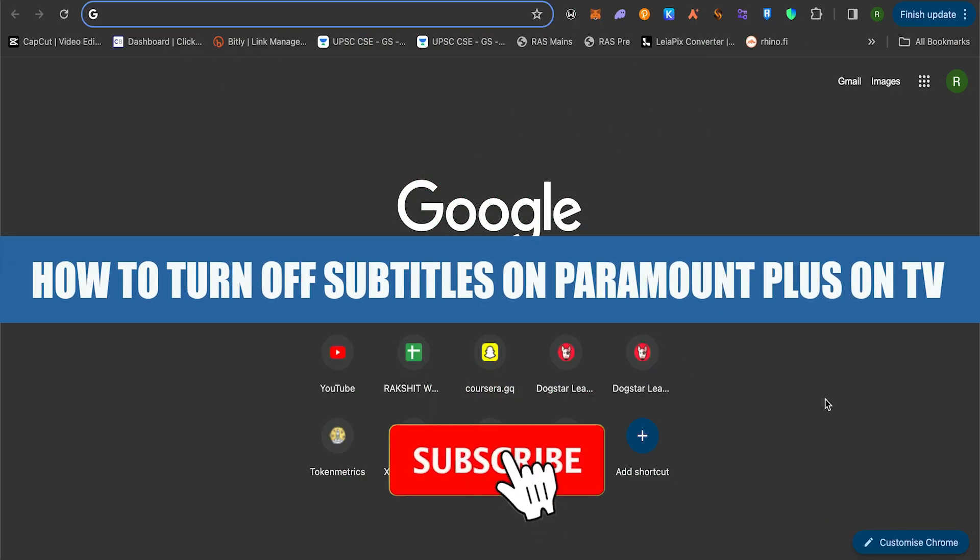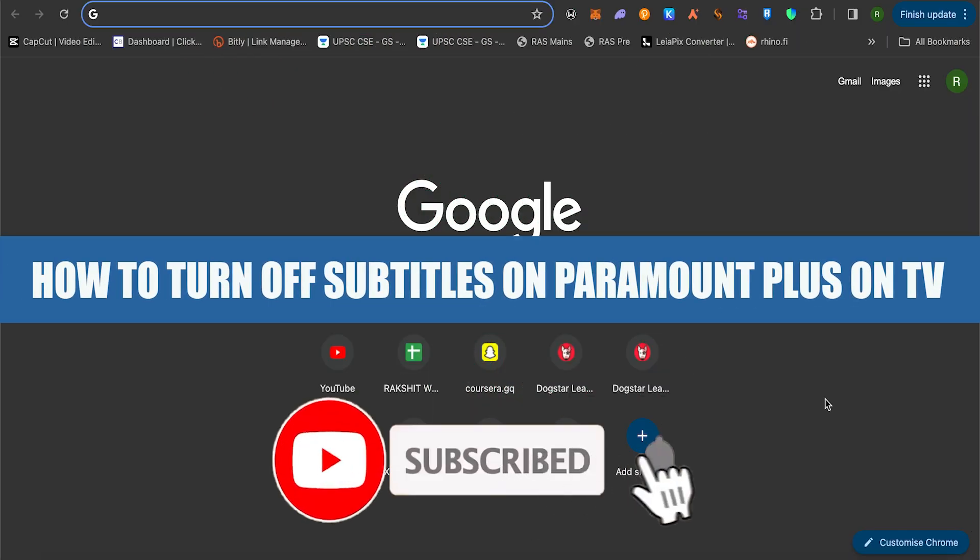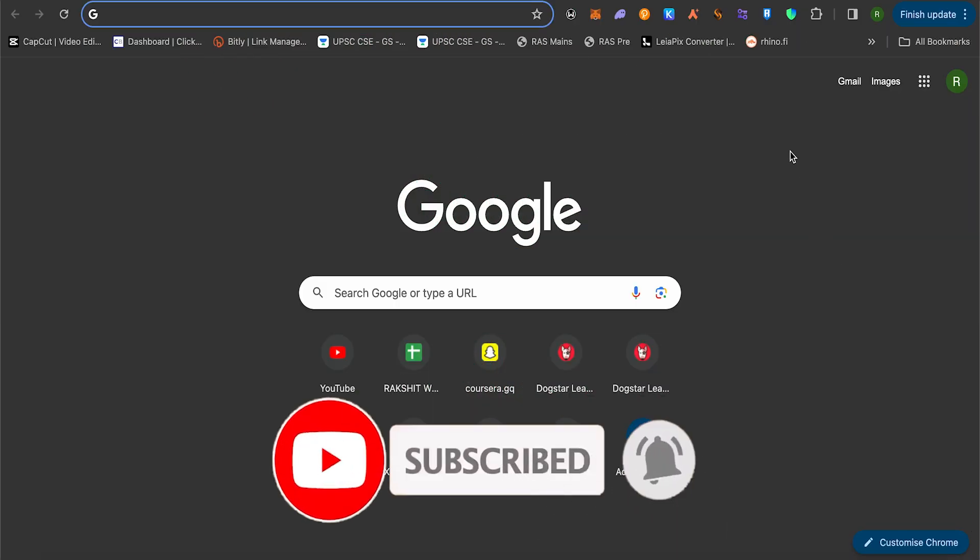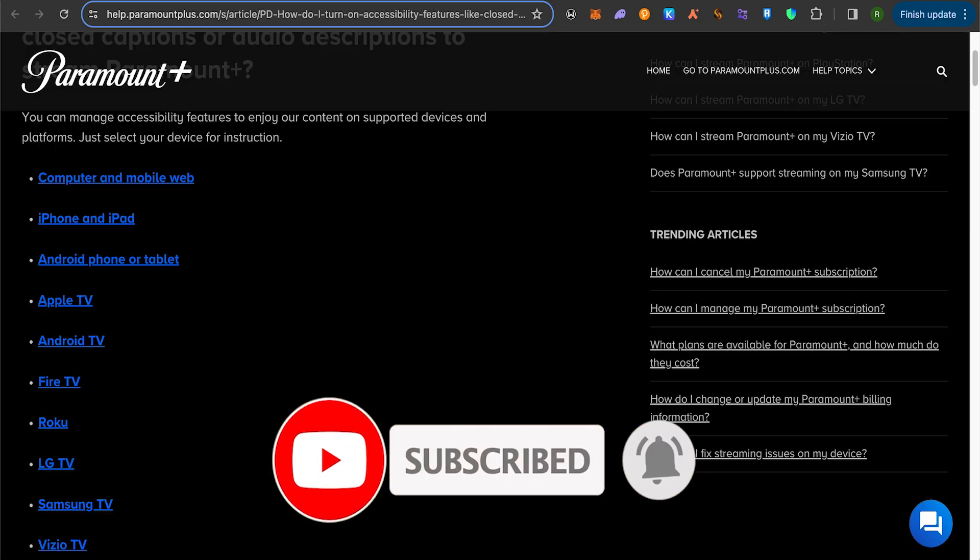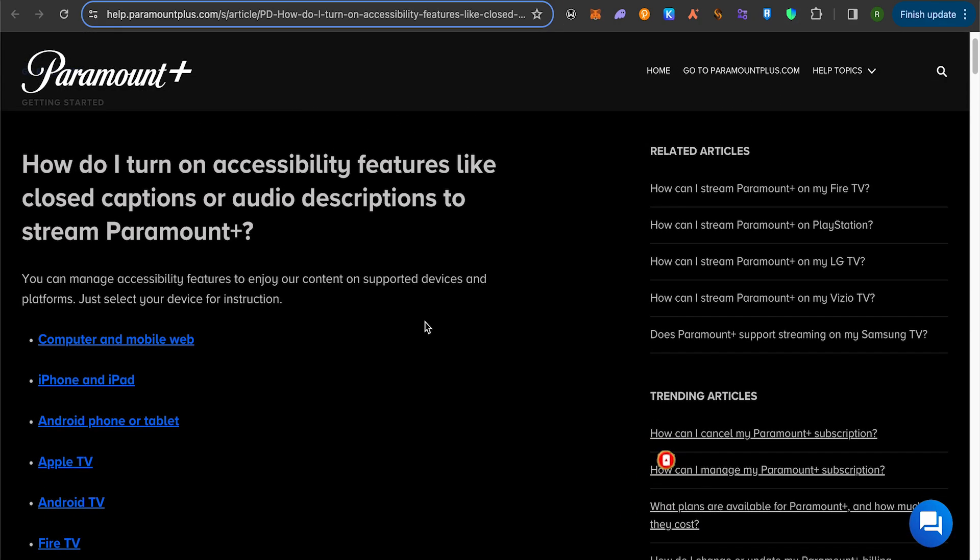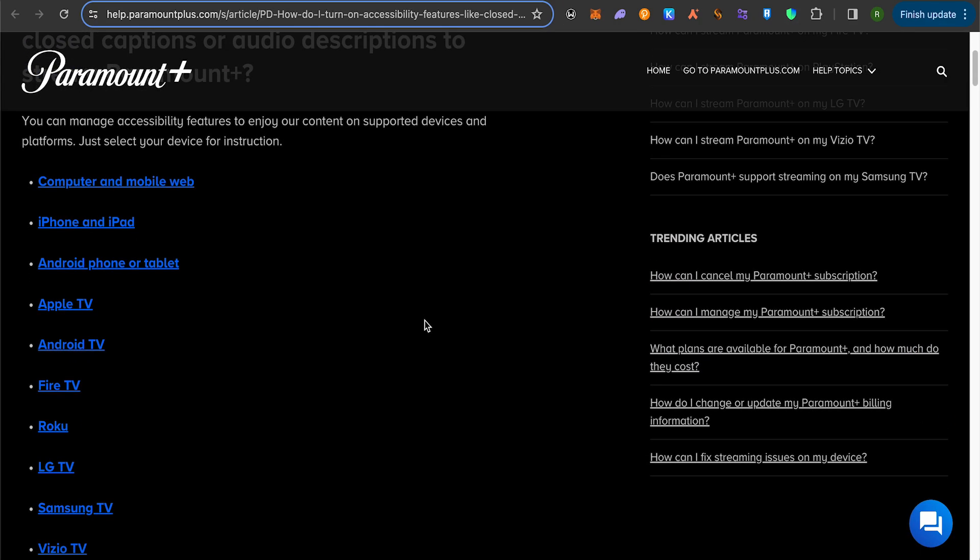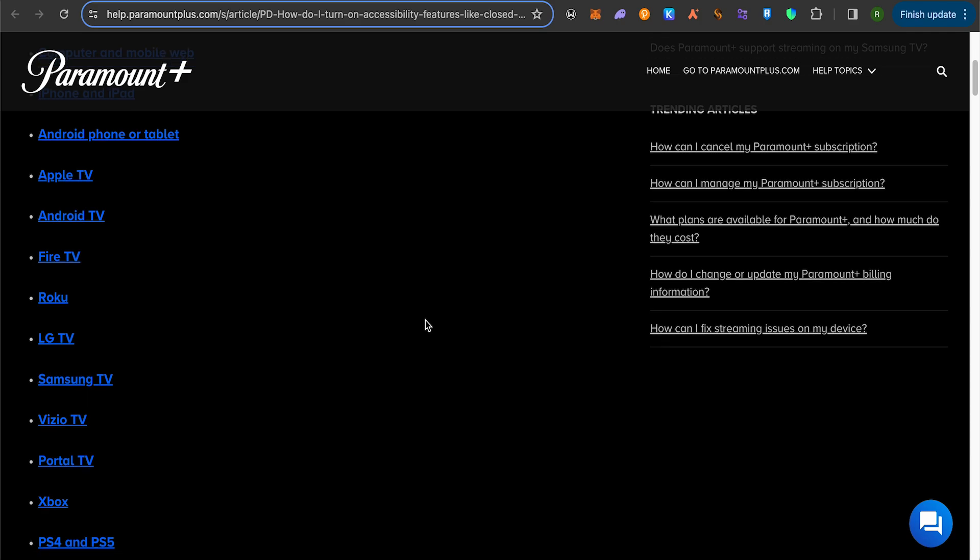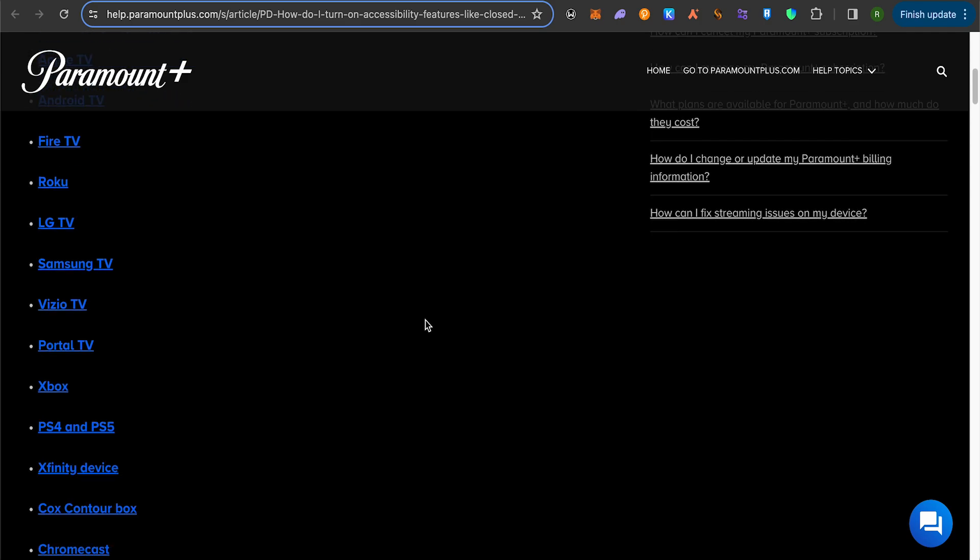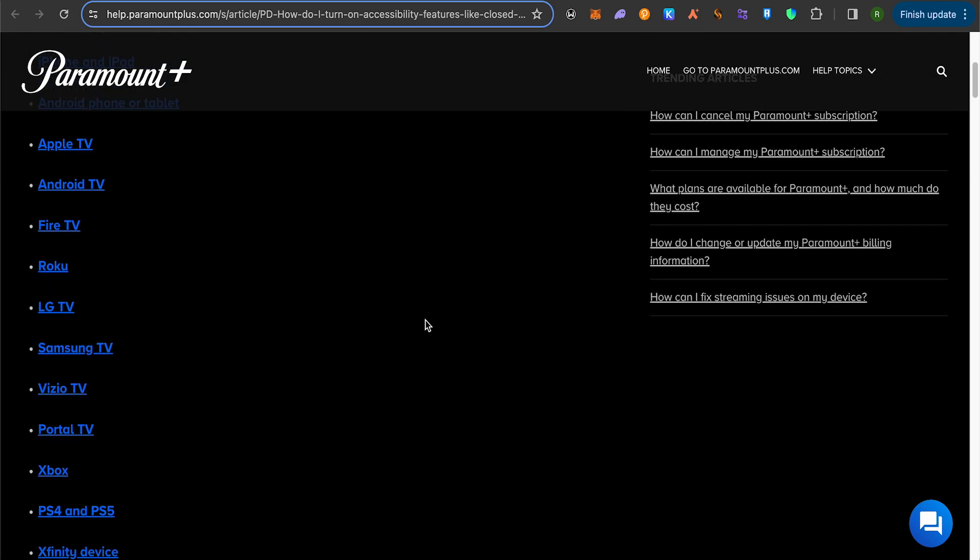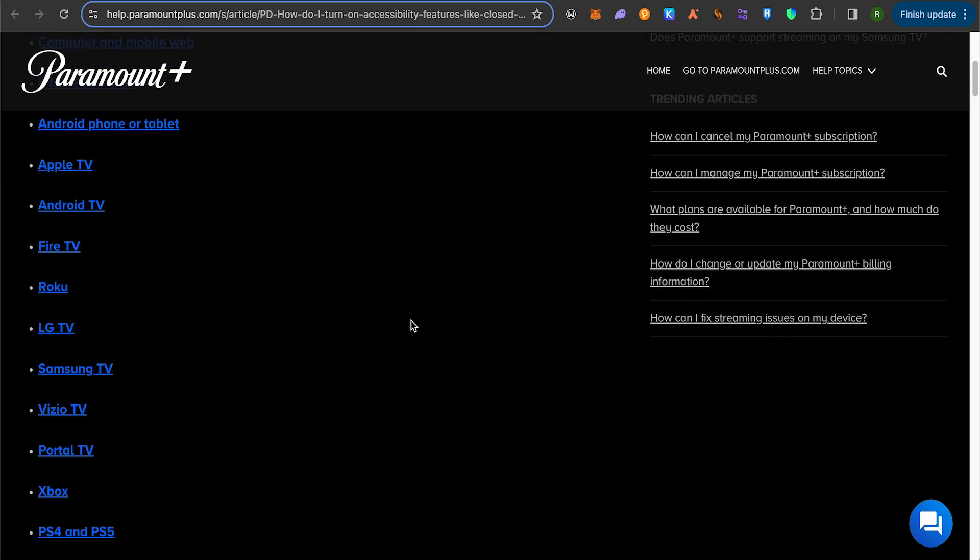How to turn off subtitles on Paramount Plus on TV. Hello everyone, welcome to our channel. Let's see how we can do it. The process is different for different devices or TVs, so you have to check out what the process is for your TV. In this video, we will see how you can do it for your Samsung and LG TV.